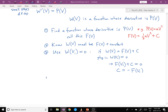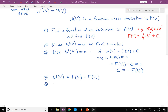Now we're done, because we know what W(V) is. W(V) equals F(V) minus F(V_i). What we wanted to know was the work going from V_initial to V_final, so we plug in V = V_final: W = F(V_final) minus F(V_initial).